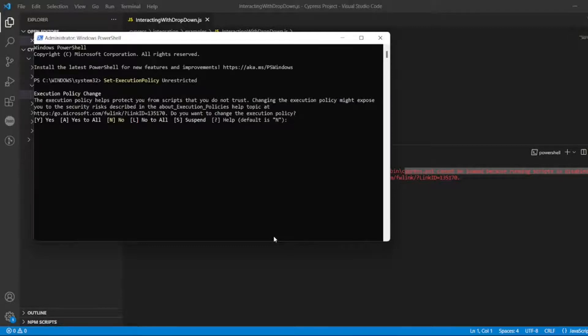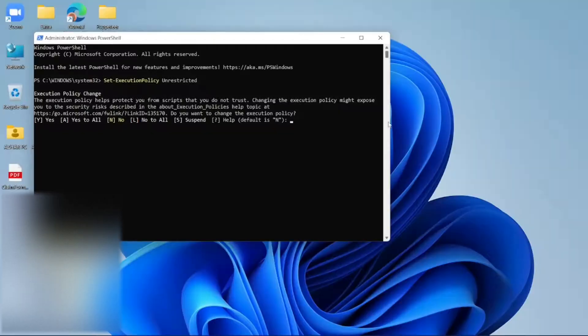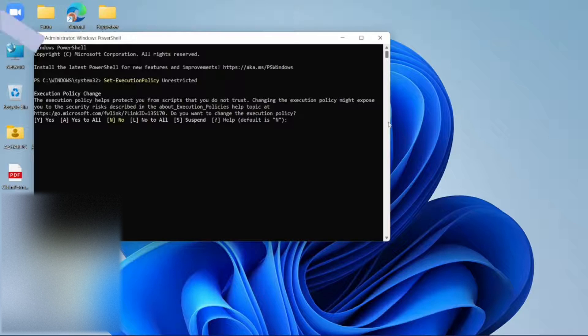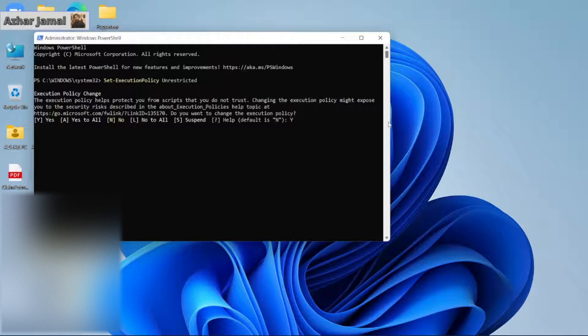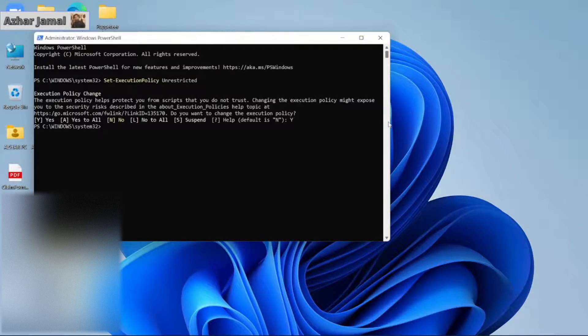When you write that execution policy unrestricted, you will get this message. You have to type Y and then press enter. Now execution policy has been changed.